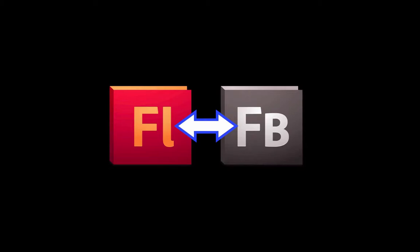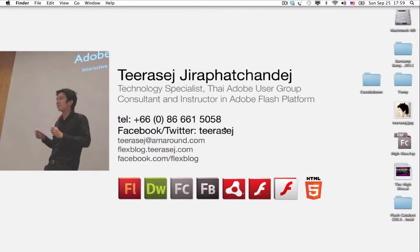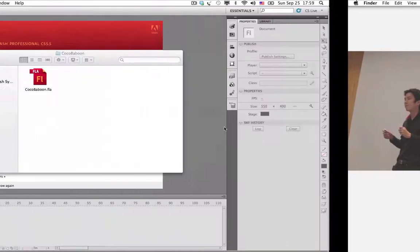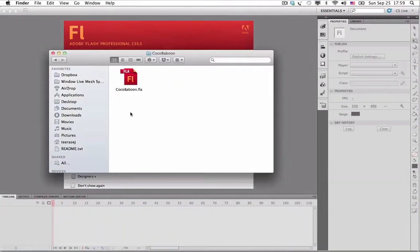So let's try it together. First of all, you have to create your Flash Professional project and save it as a file. This file is very important to enable integration between Flash Builder and Flash Professional.